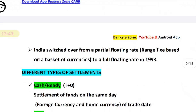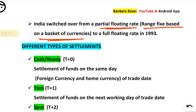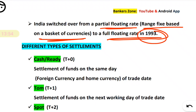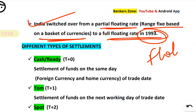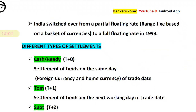India switched from a partial floating rate — a range fixed based on market currency — to a fully floating rate in 1993. So the floating rate mechanism is what we are currently using in India. This concludes the theory on fixed versus floating rates; now we move to the most important part: transaction settlement types.